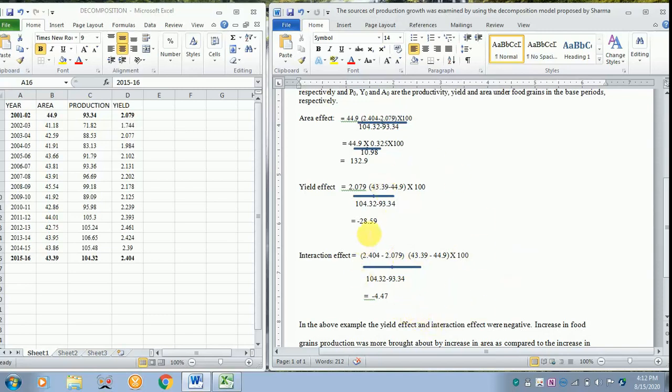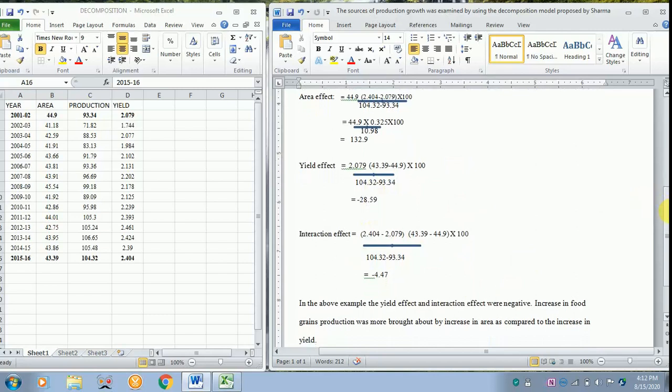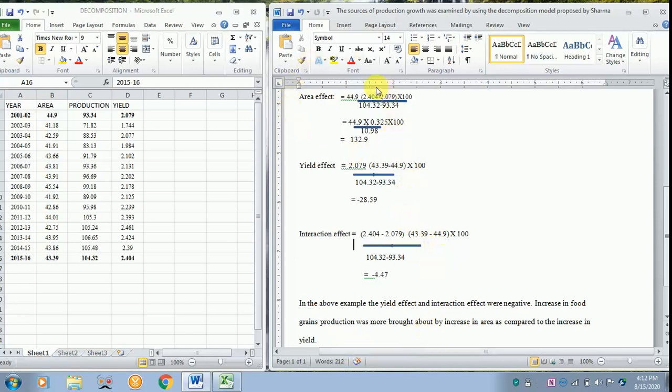Now how to interpret this answer? In the above example, the yield effect and interaction effect are negative. Increase in food production was brought about by the increase in the area effect when compared to that of the yield. So this is how you have to interpret your results in your research work.